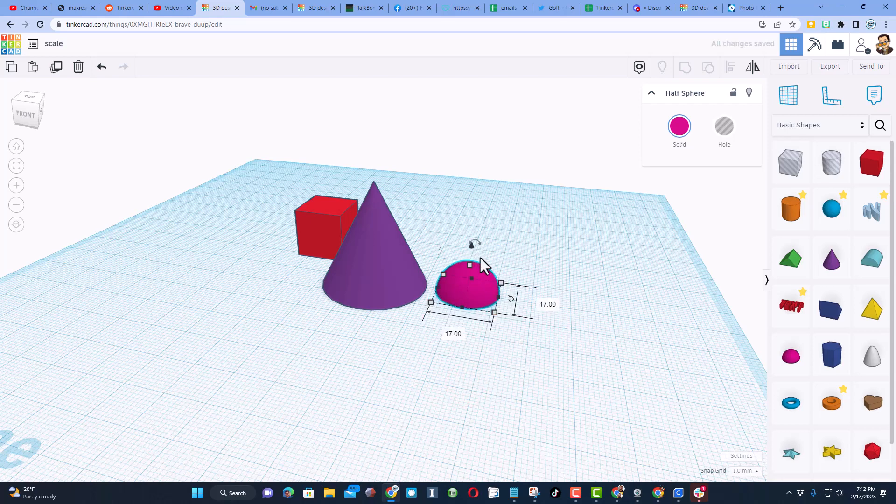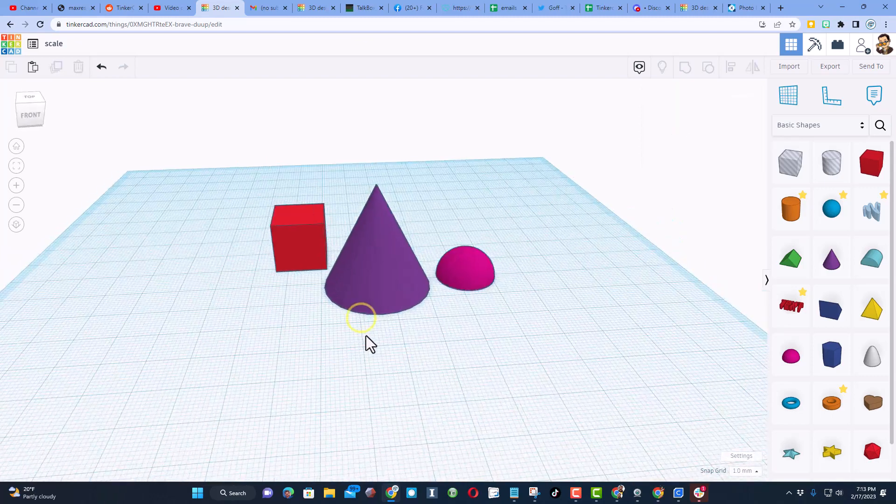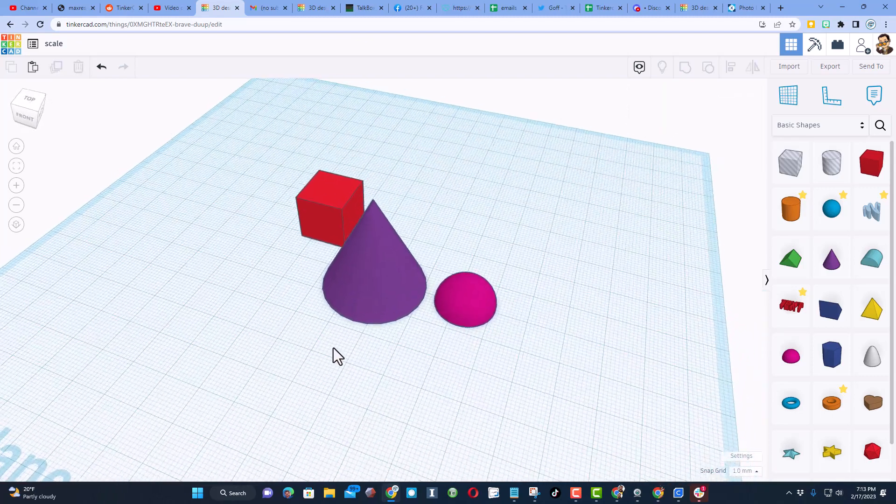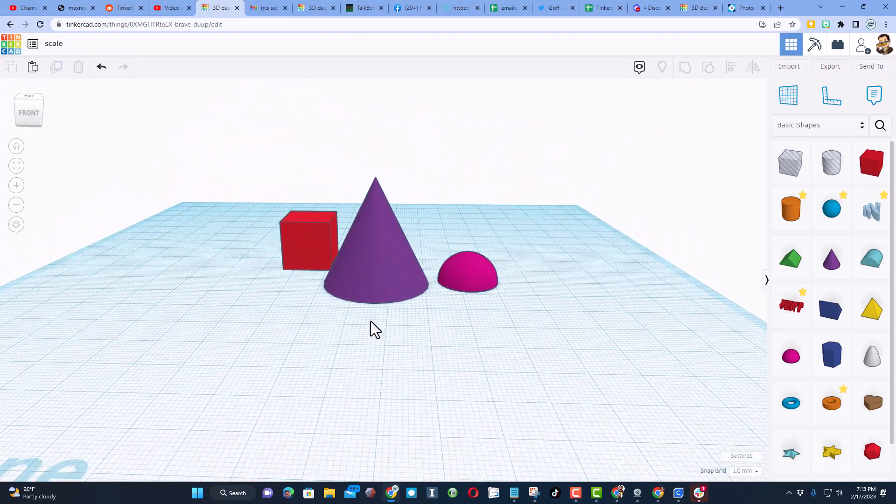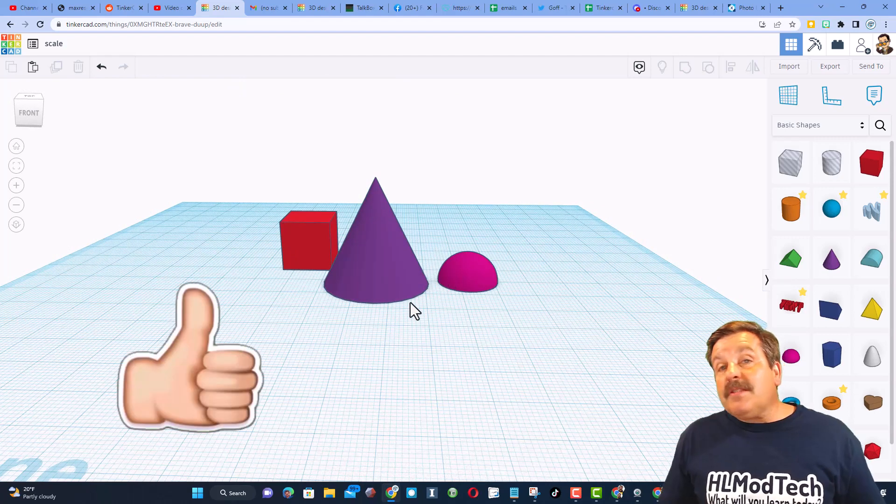I do want you to note on shapes like this, notice it was half of the 17. So there you have it friends, super simple steps to scale by typing numbers.